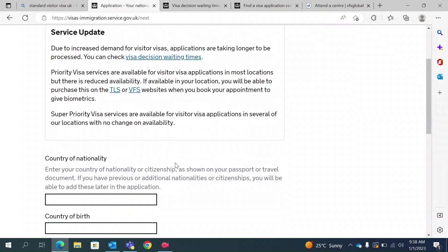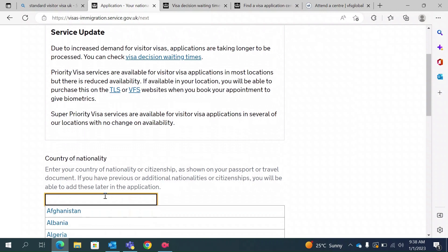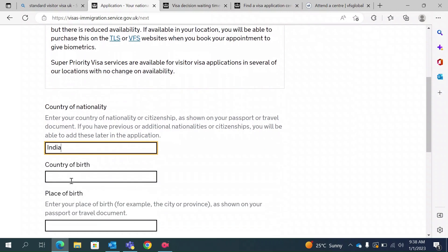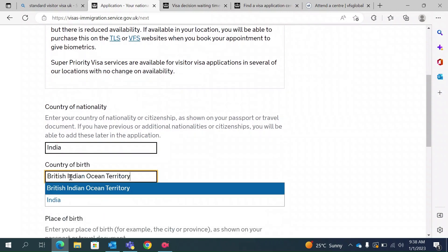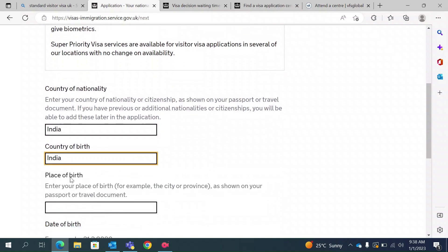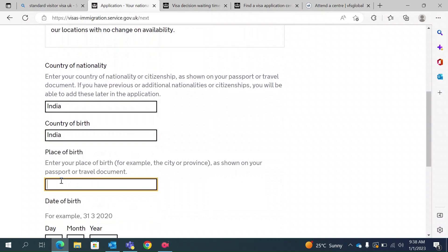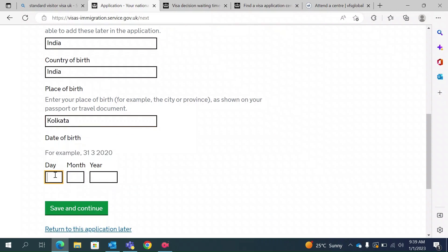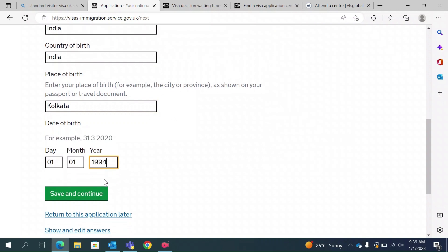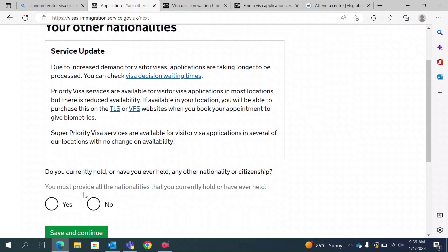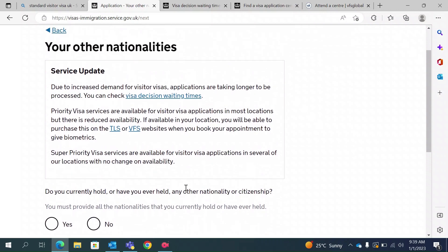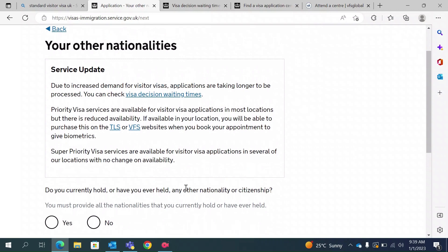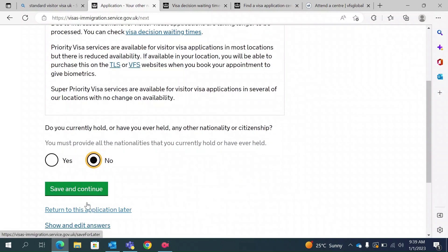Now they ask for your country of nationality — I am Indian, so I will type India. Country of birth — I was born in India. Place of birth — in my case, Kolkata. Date of birth — for example, I was born in 1994. They also ask if you have any other nationality other than your current one. In my case, the answer is no, but if you hold another nationality, you can type yes.